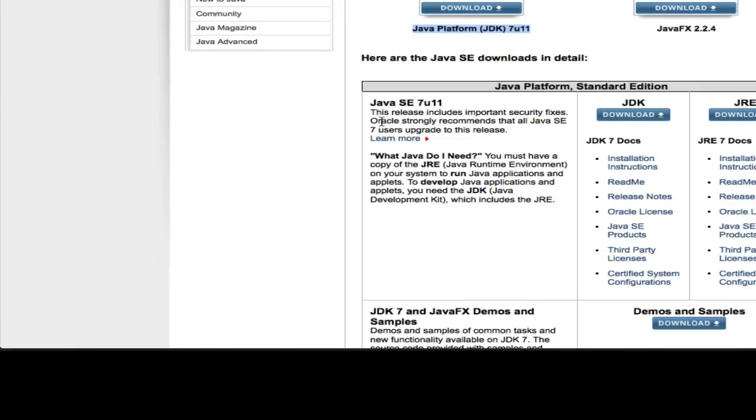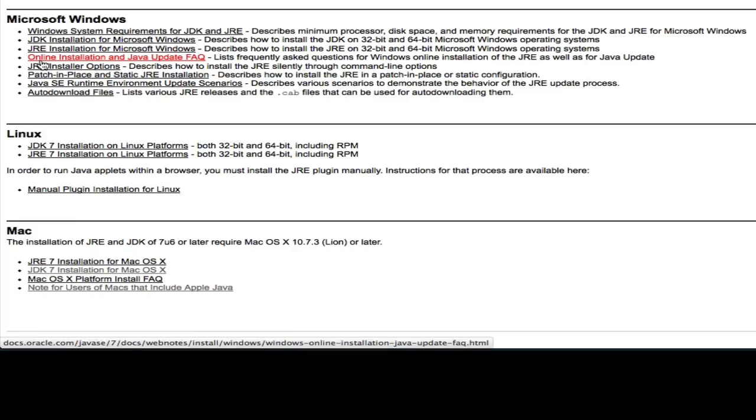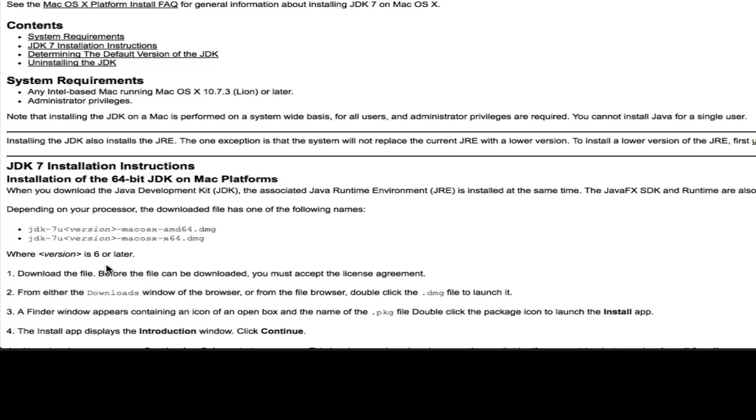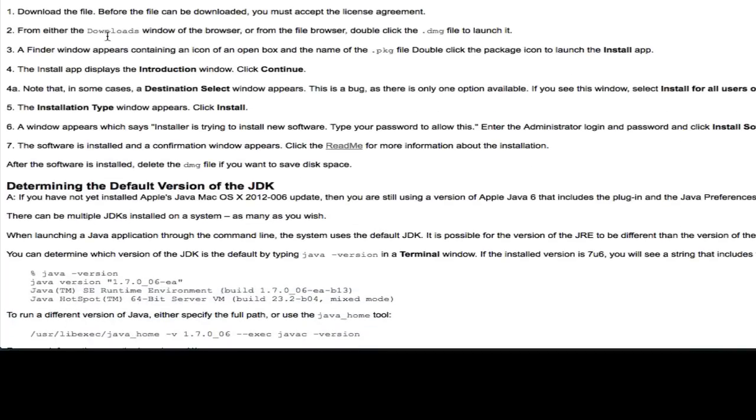When you're done, down here you'll find Installation Instructions. From the Installation Instructions, go to the Mac section, and then from the Mac section, be sure you click on JDK 7 Installation Instructions and follow these instructions for configuring your JDK.